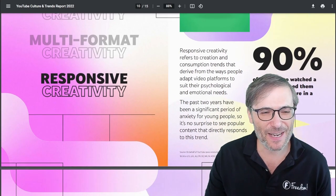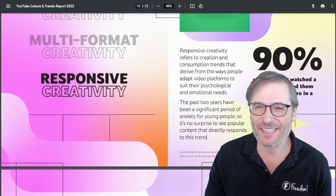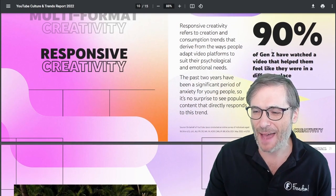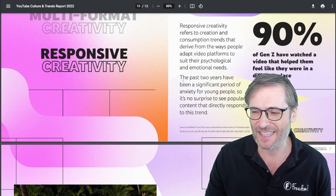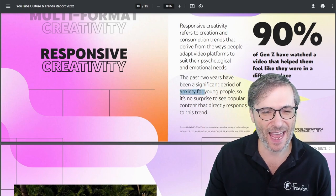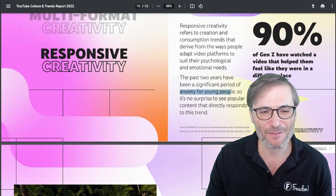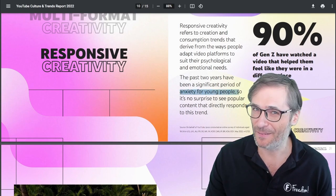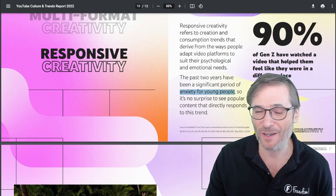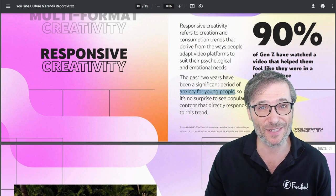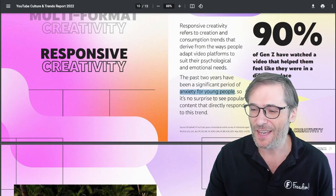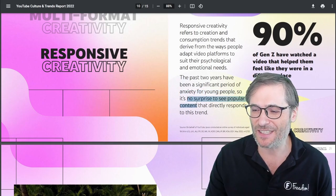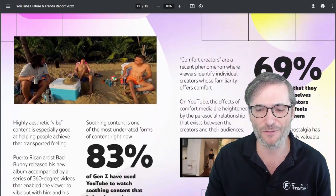Responsive creativity means you adapt to significant events. If there is, for example, anxiety for young people — like during COVID lockdowns where loneliness was the key because no one was able to go out to see their friends — it's no surprise to see popular content that directly responds to this trend.